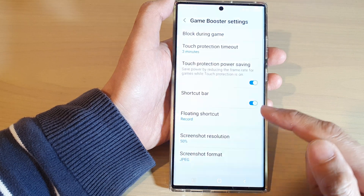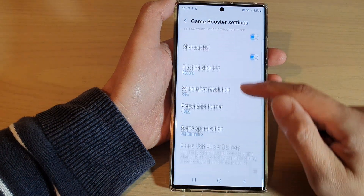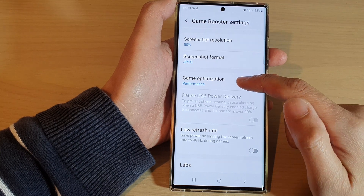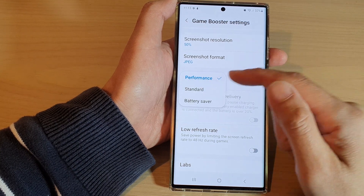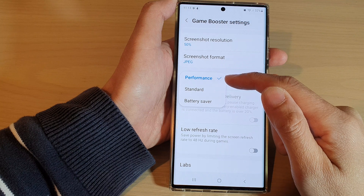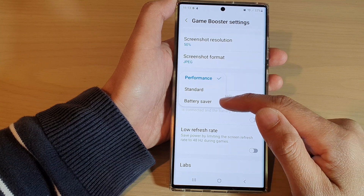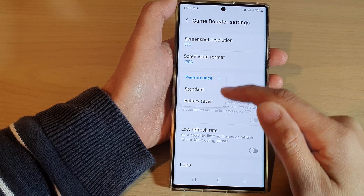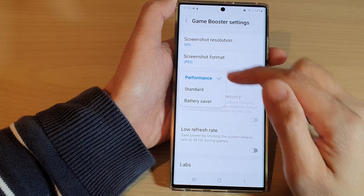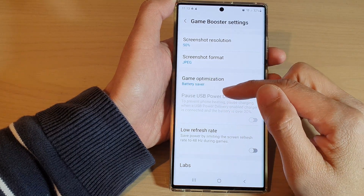From the pop-up menu, tap on Game Booster. Next, go down and tap on Game Optimization. From the pop-up menu you can select performance, standard, or battery saver.